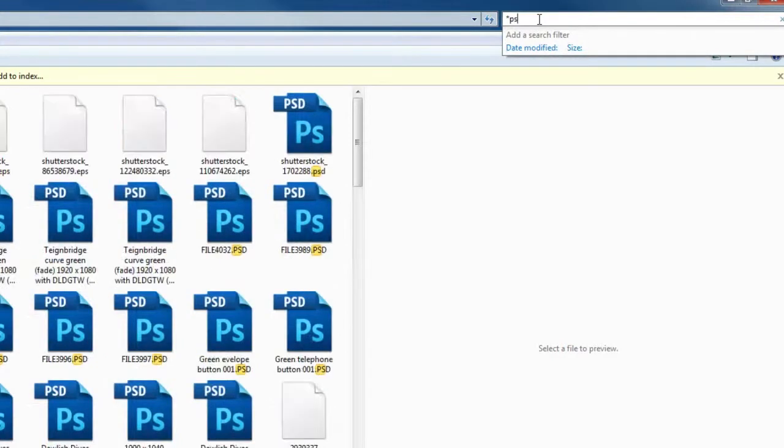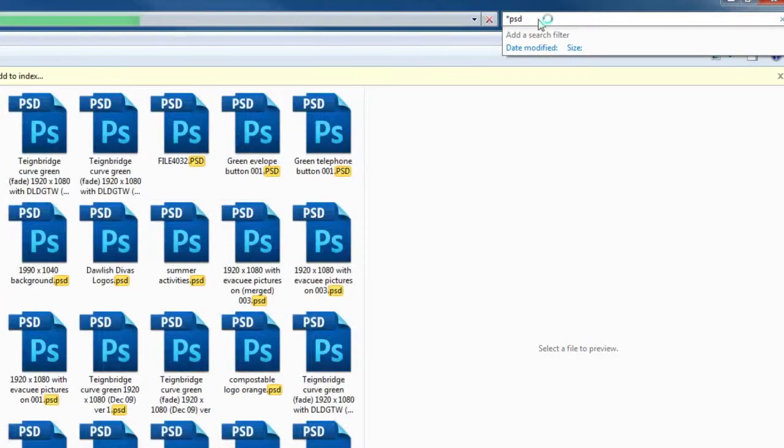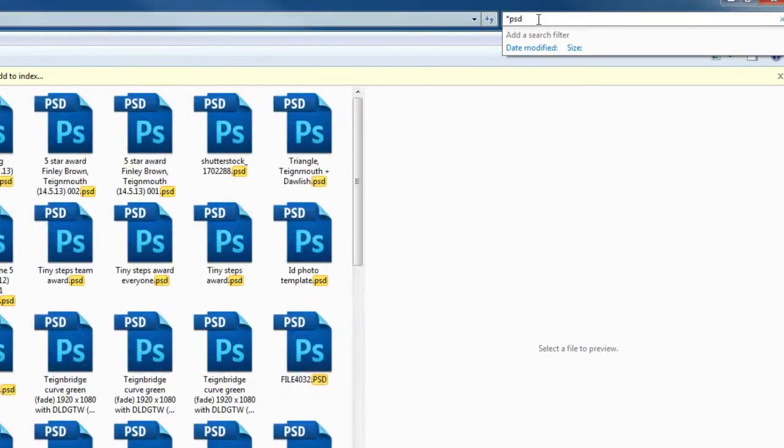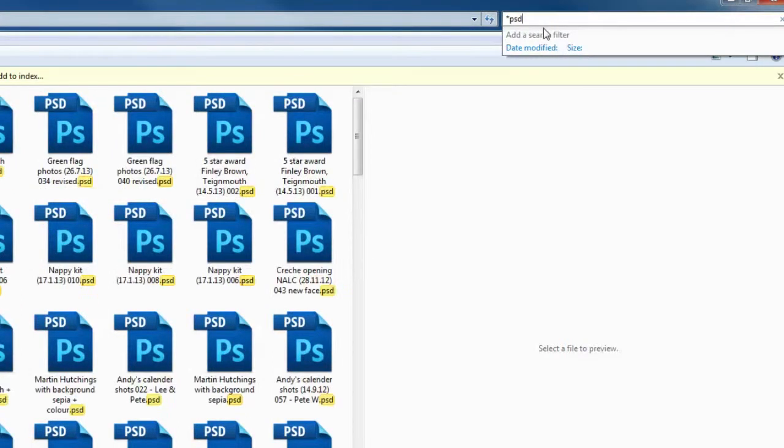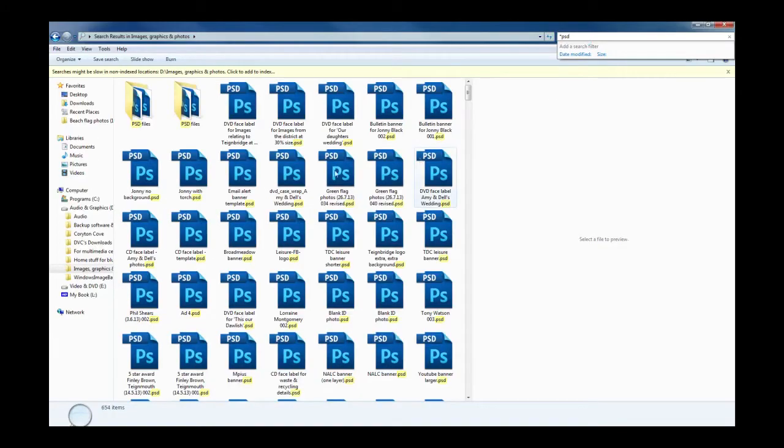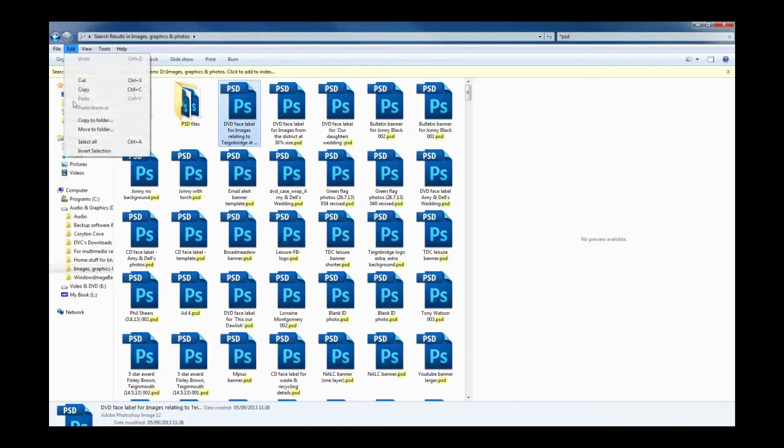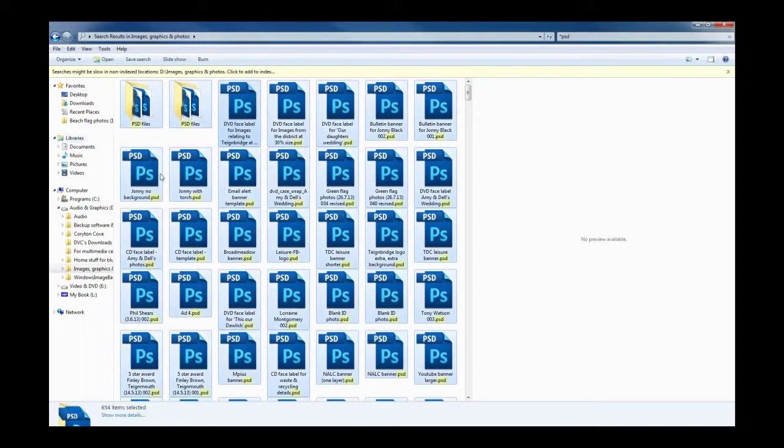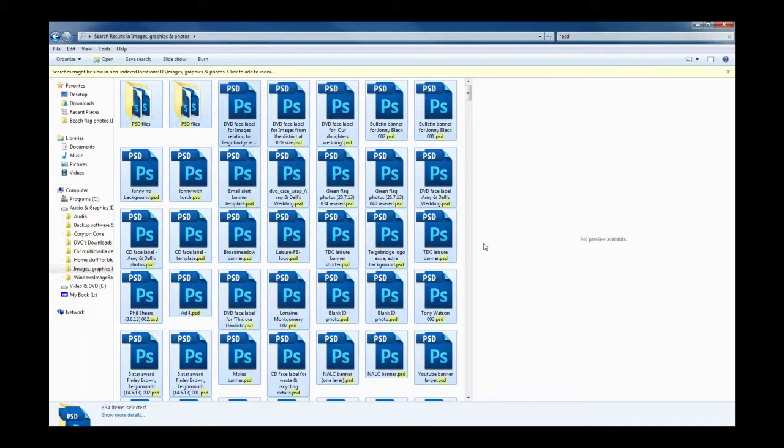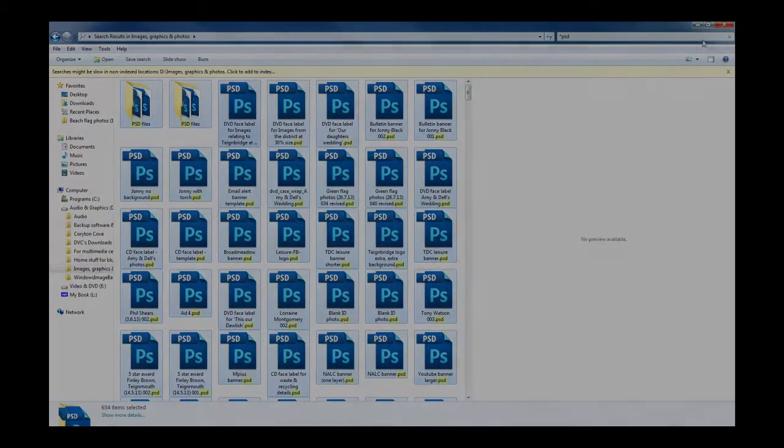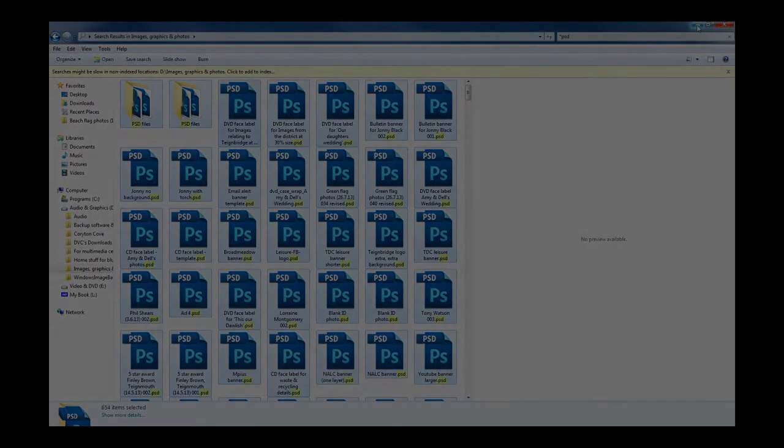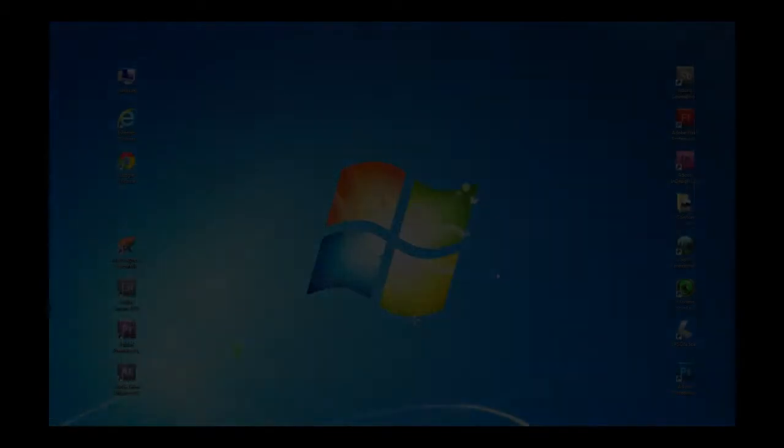Once it's identified the files, say in this instance the PSDs, you select one of the files and then go up to File and do Select All. Once we've got Select All, then we can use the delete key on the keyboard and just delete them out of the folder, and that means that hopefully we've now just got JPEG files left inside there.